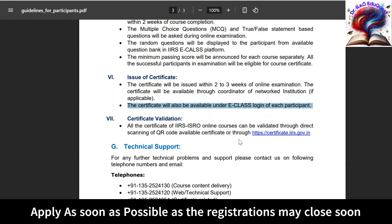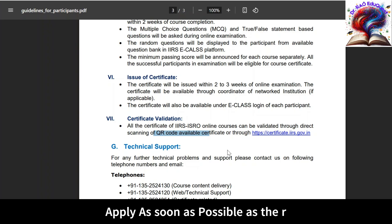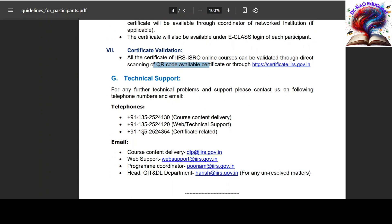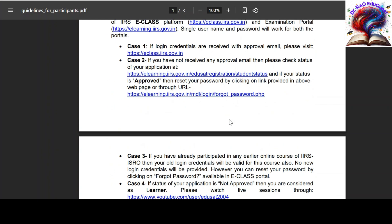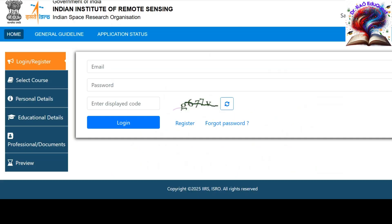For certificate validation they provide a QR code on their webpage — by scanning the QR code you can verify the certificate. If you have any technical queries you can contact on the provided numbers: one number for course content clarifications, one for web and technical support, and one for certificate-related help.